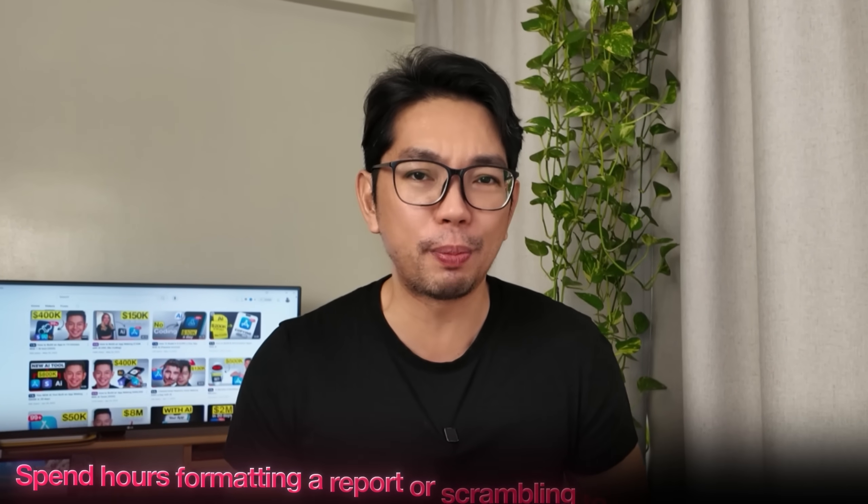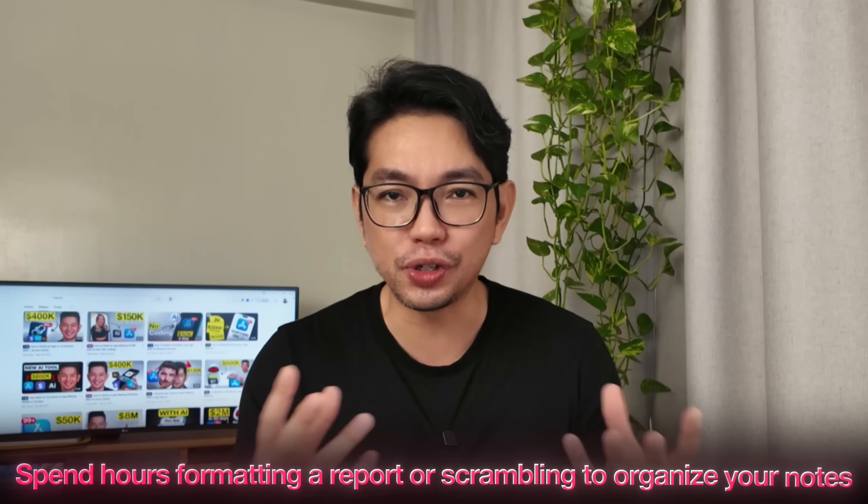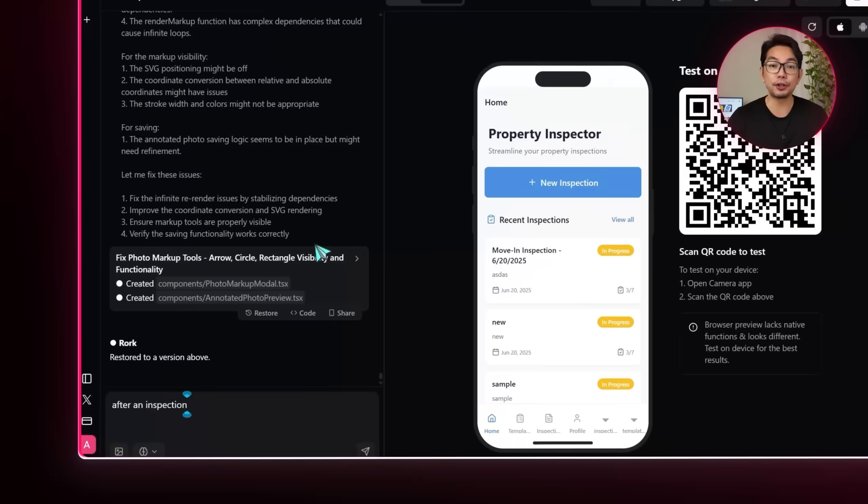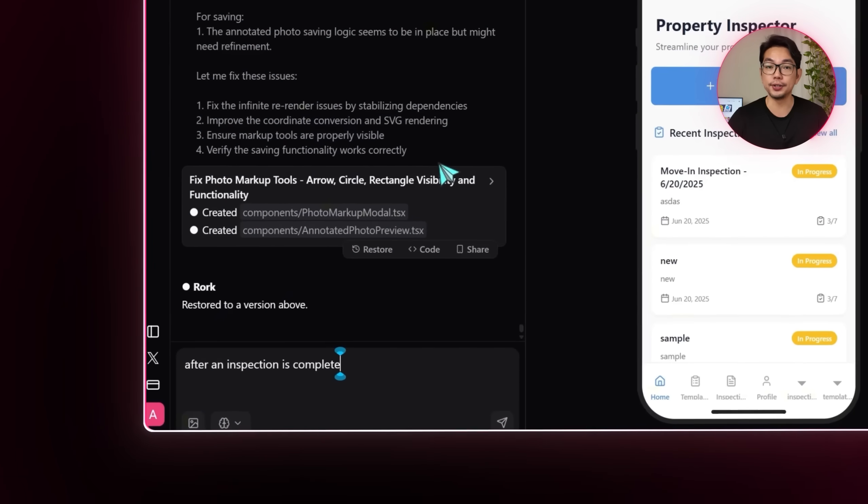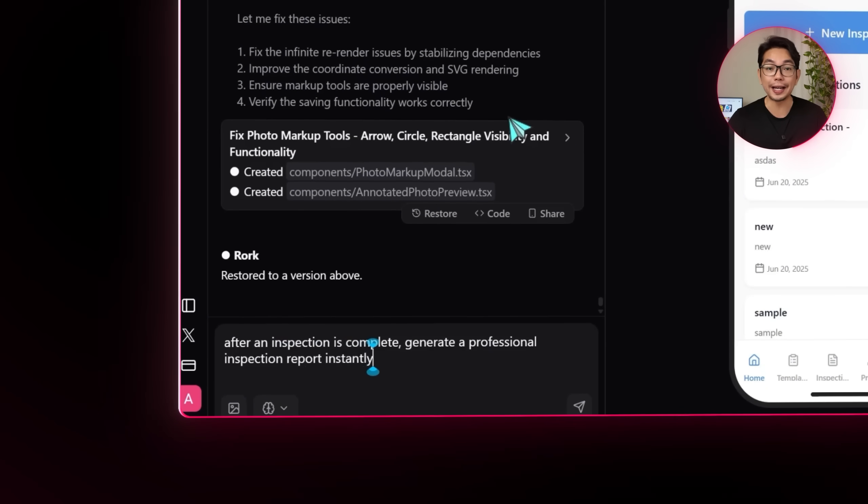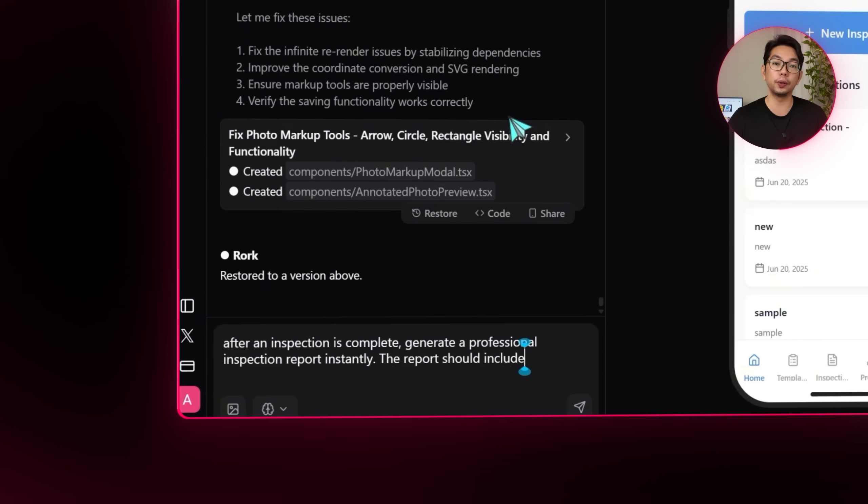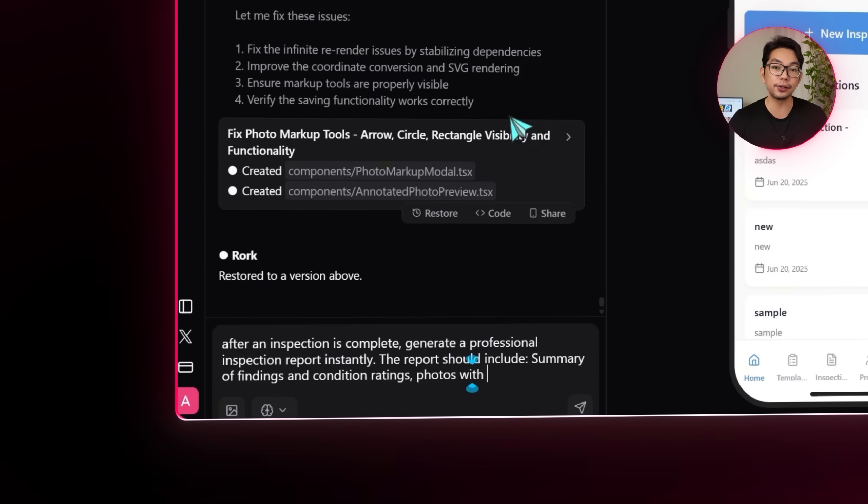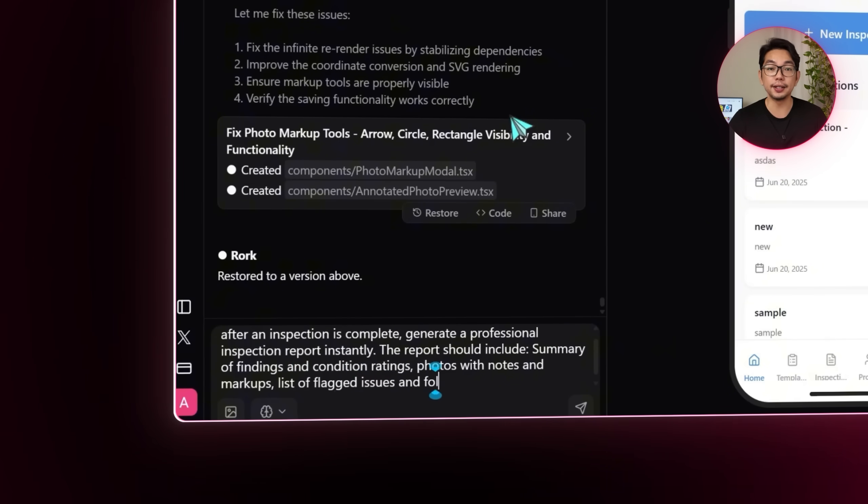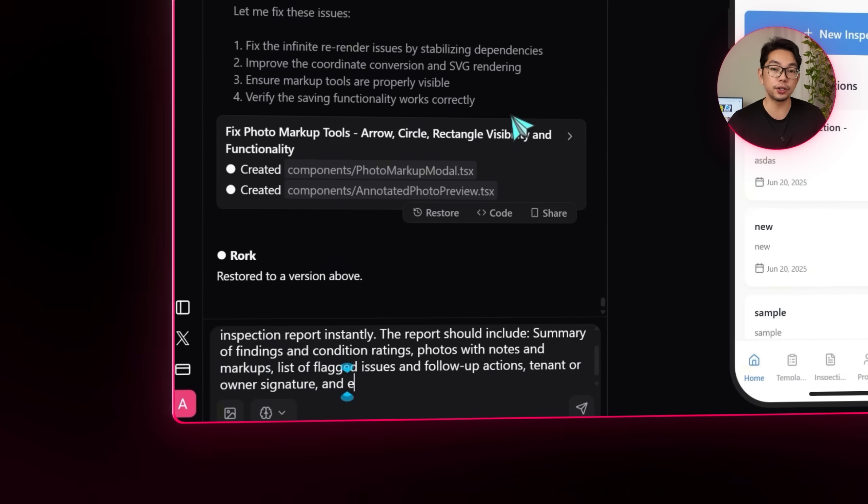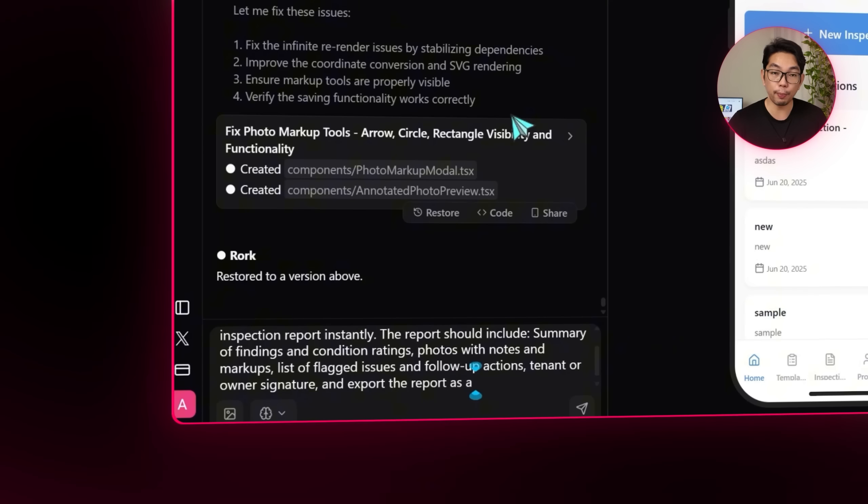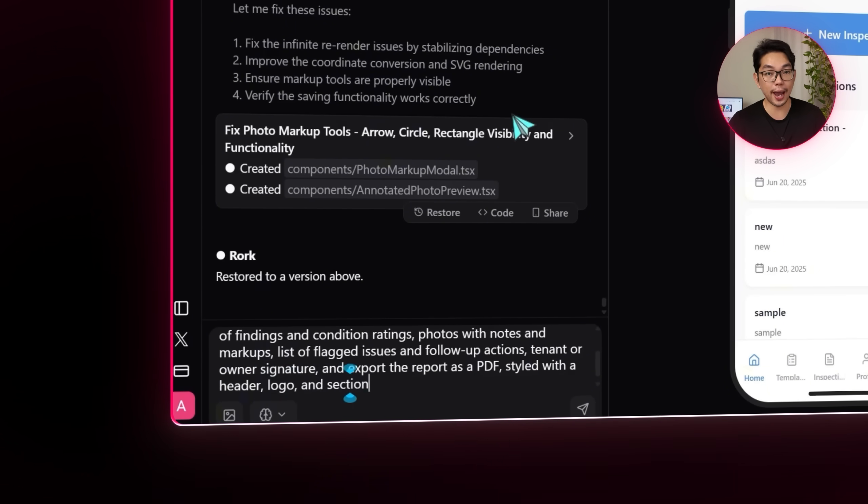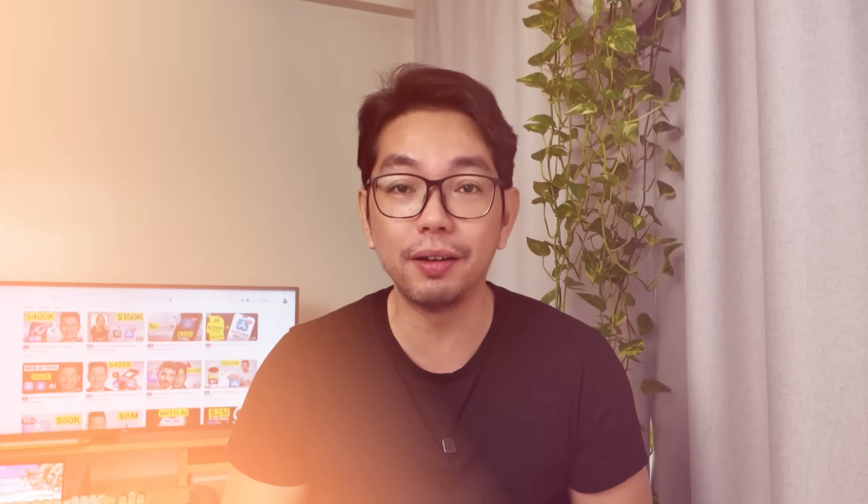So once an inspection is complete, the last thing we want is to have to spend hours formatting a report or scrambling to organize your notes. And that's where automation really makes a difference. So we're going to tell the AI, after an inspection is complete, generate a professional inspection report instantly. The report should include summary of findings and condition ratings, photos with notes and markups, list of flagged issues and follow-up actions, tenant or owner signature. Export the report as a PDF styled with a header, logo, and section layout. And this way, everything is handled for the user, for me. I don't have to do any extra work. It's just a polished report ready to send off.